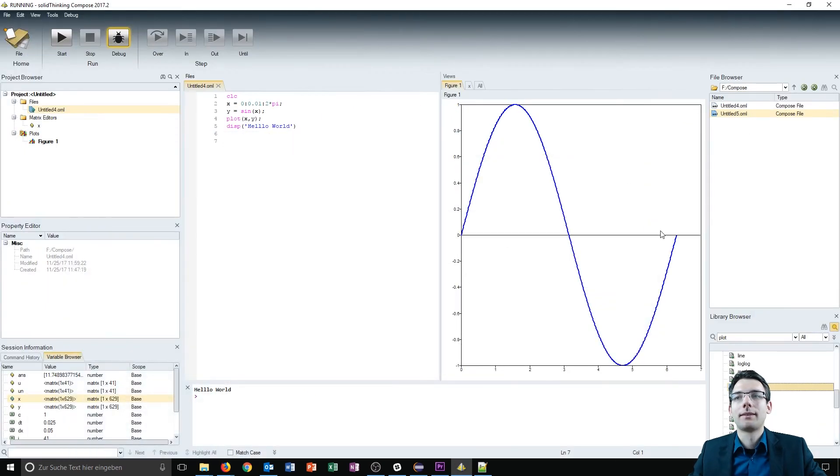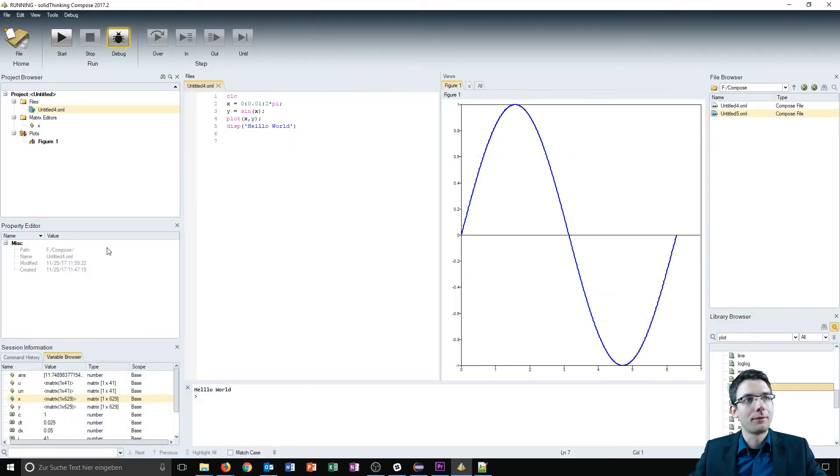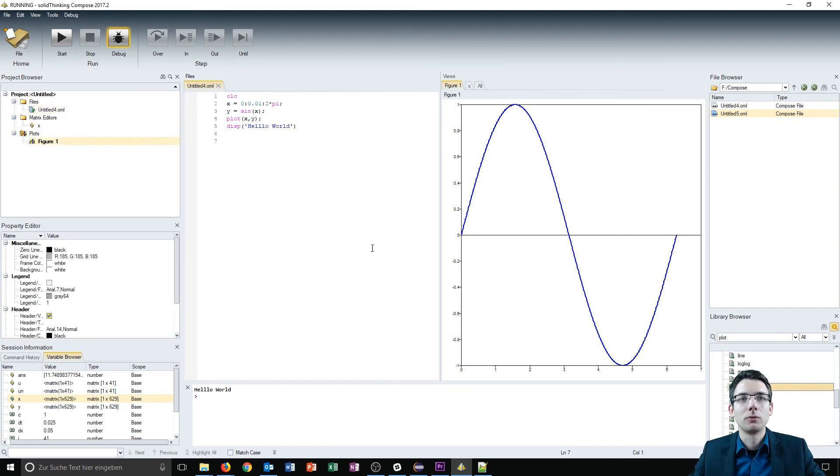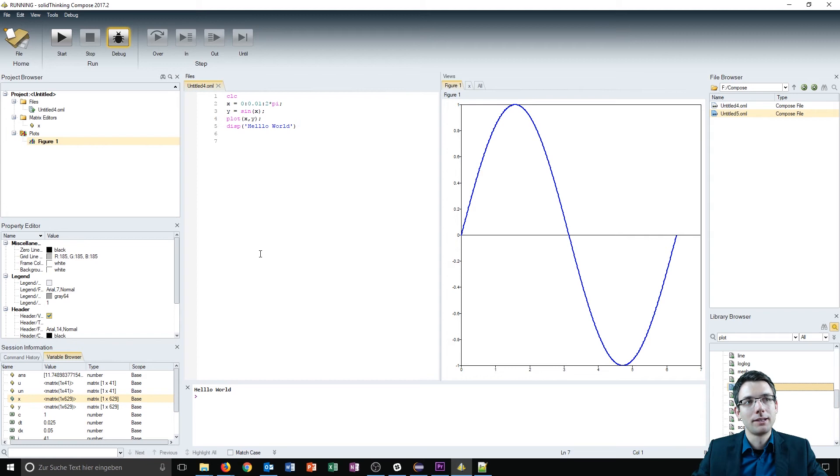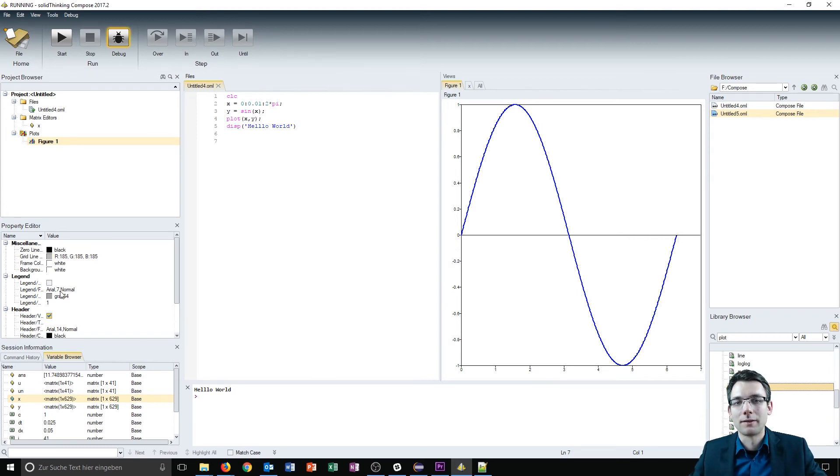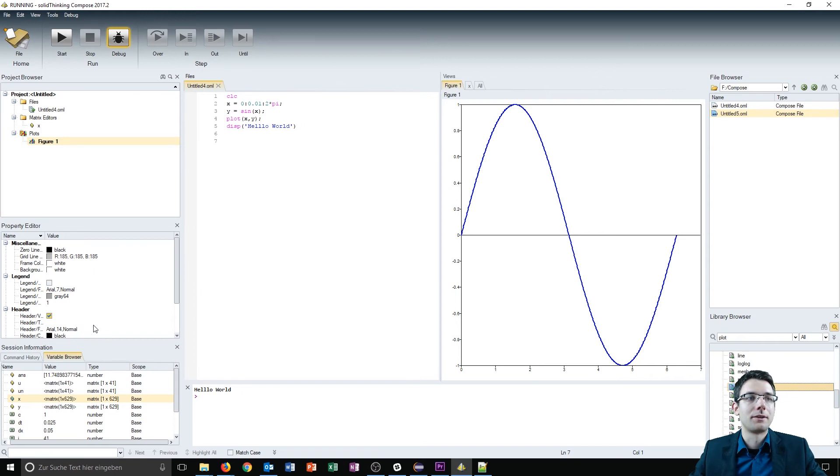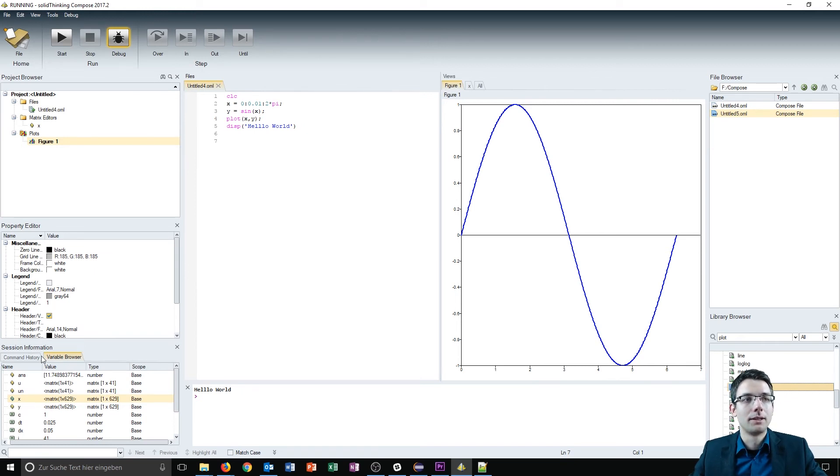On the left side we have a property editor which is used to change the view for the figure. You can edit the legend, the font size, and more. Below the property editor we have a session information browser.